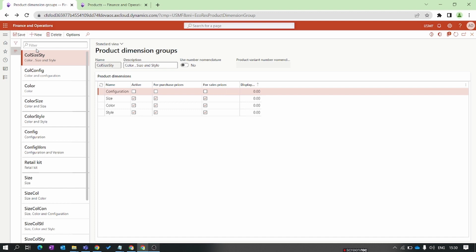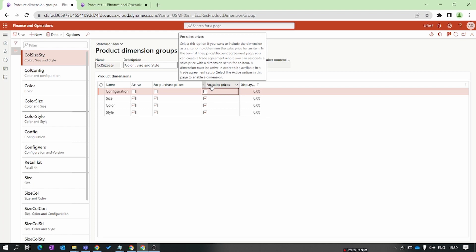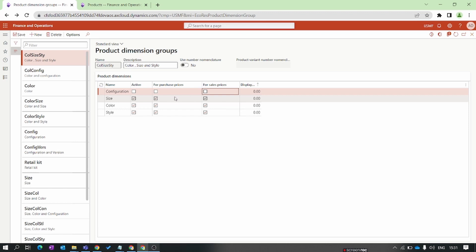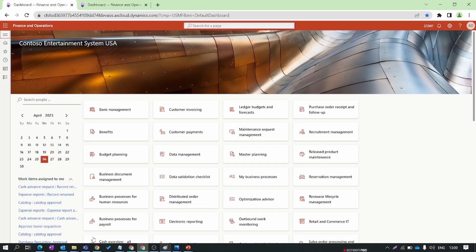After saving, in the Active tab we can see all three dimensions are activated. The next two columns are for purchase price and sales price. In Dynamics 365 Finance and Operations, there is a concept of trade agreements where you can set pricing for purchase and sale of an item. If you want to set up trade agreements based on product dimension — for example, different colors having different purchase and sales prices — you need to enable those tabs accordingly. Now let's move to the next setup: the storage dimension group.